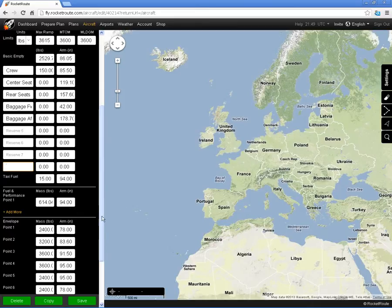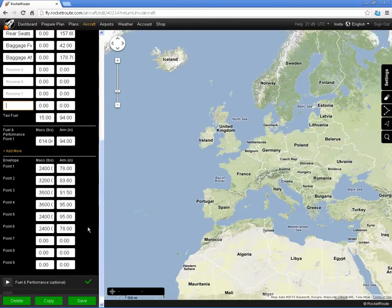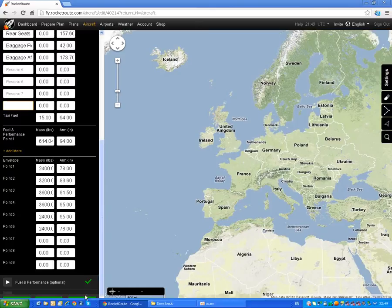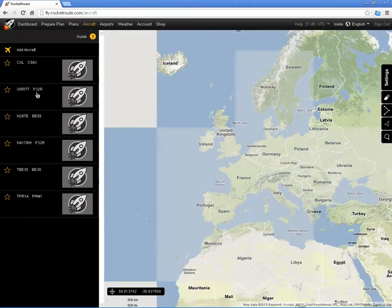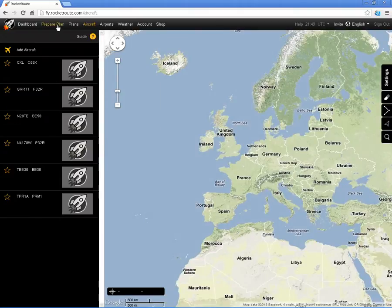Further down you'll see that I have defined various points that define the centre of gravity envelope. I'm now going to save that information and prepare a plan.